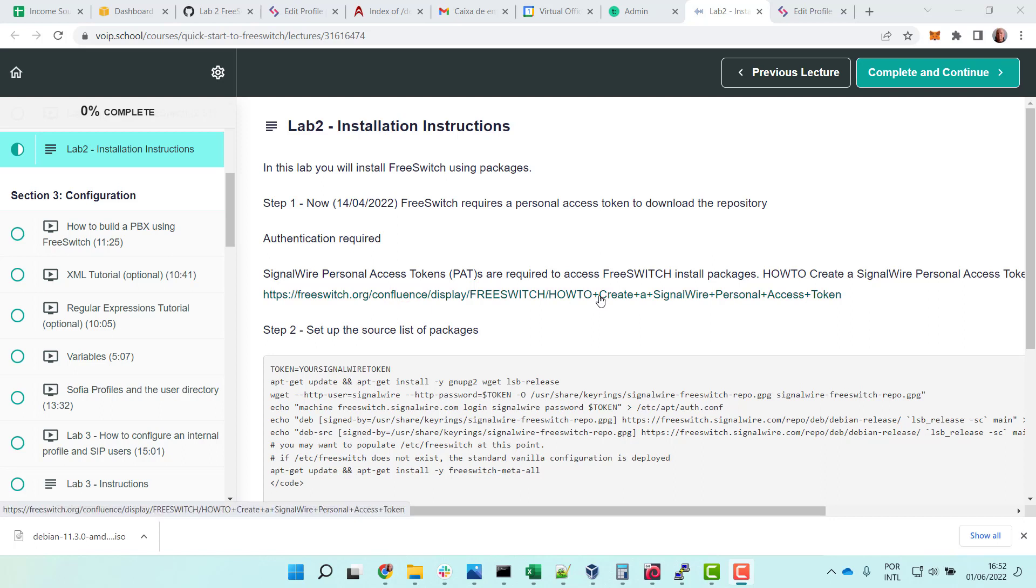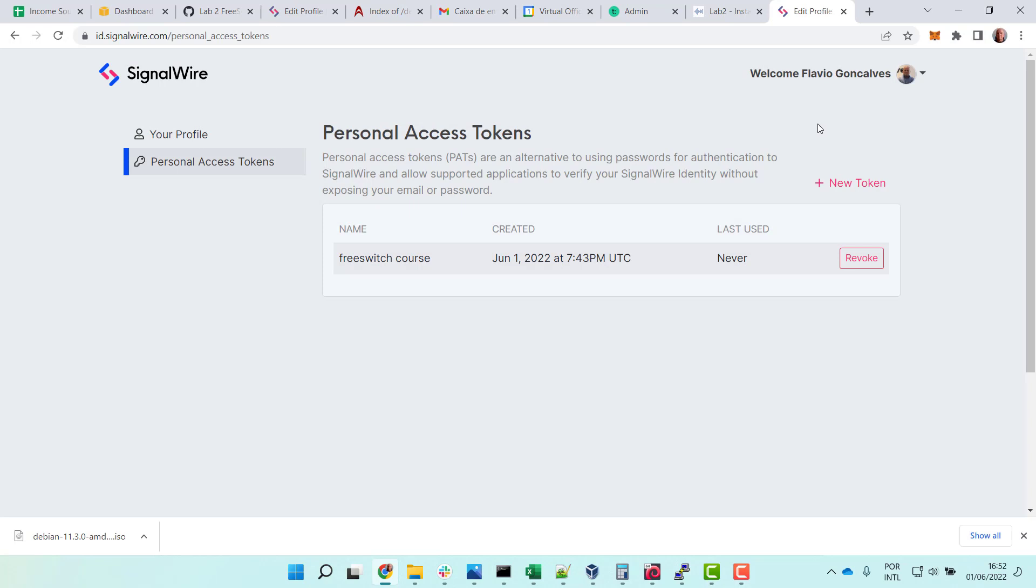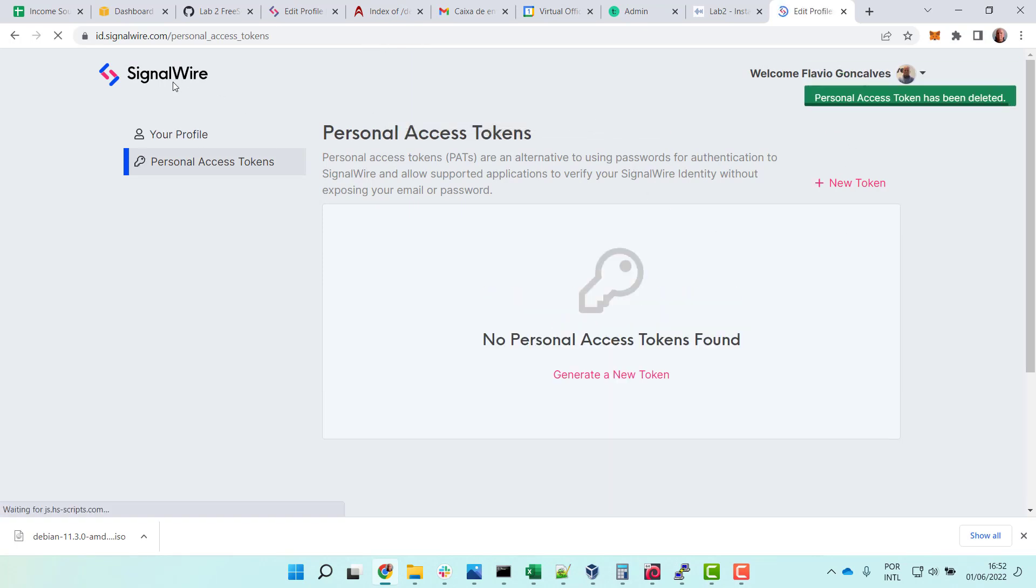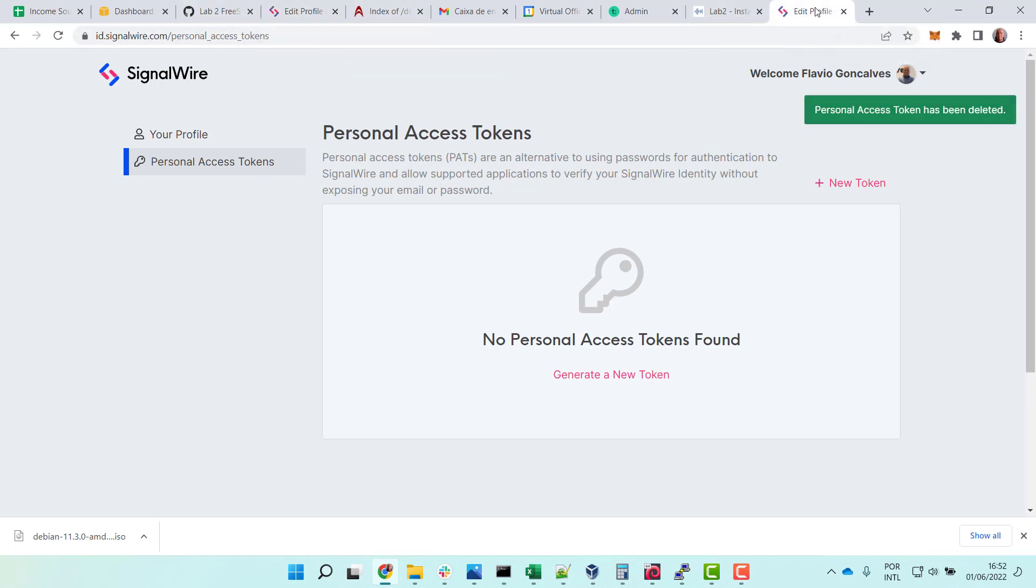I have already created a user and got a personal token. Let's see how you do this. Now let me revoke this one. Let's go to SignalWire in the beginning.